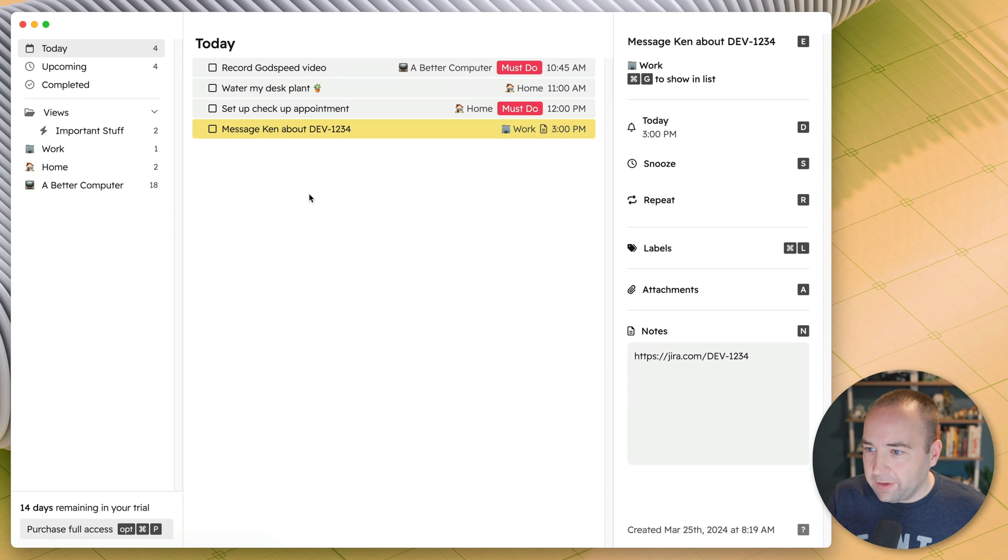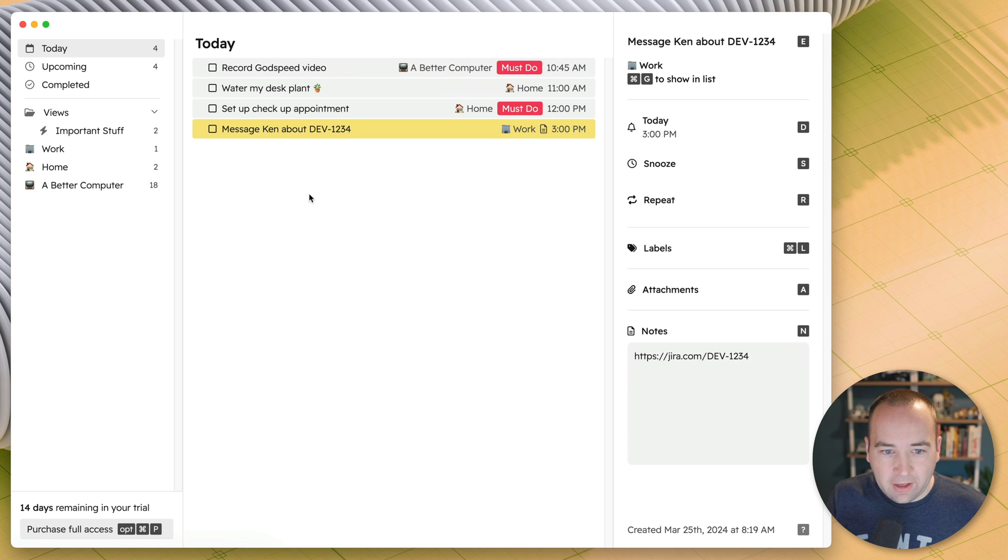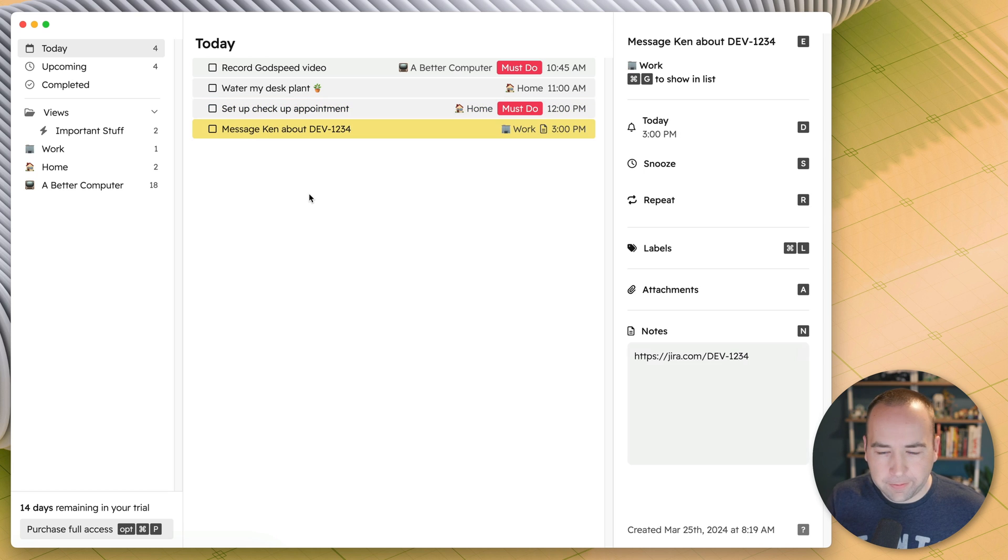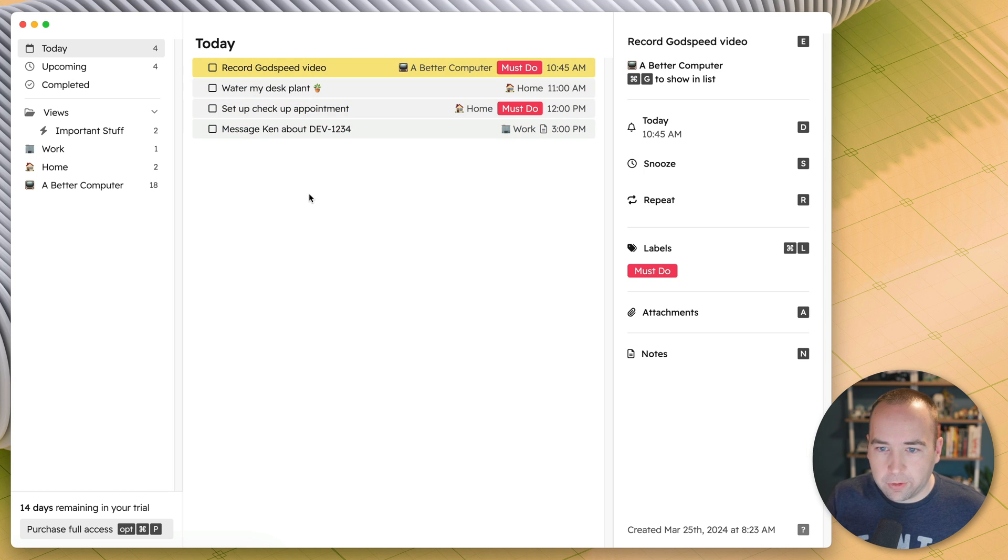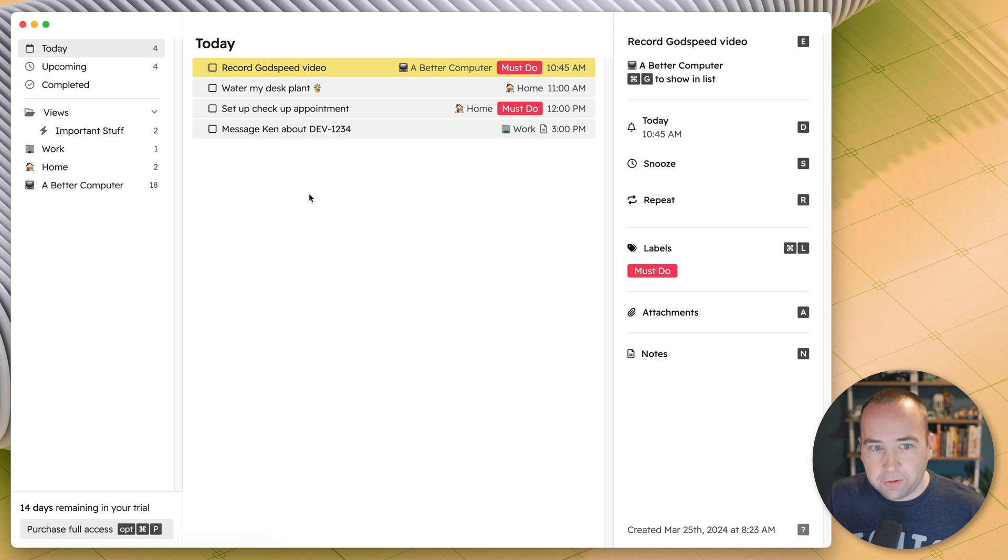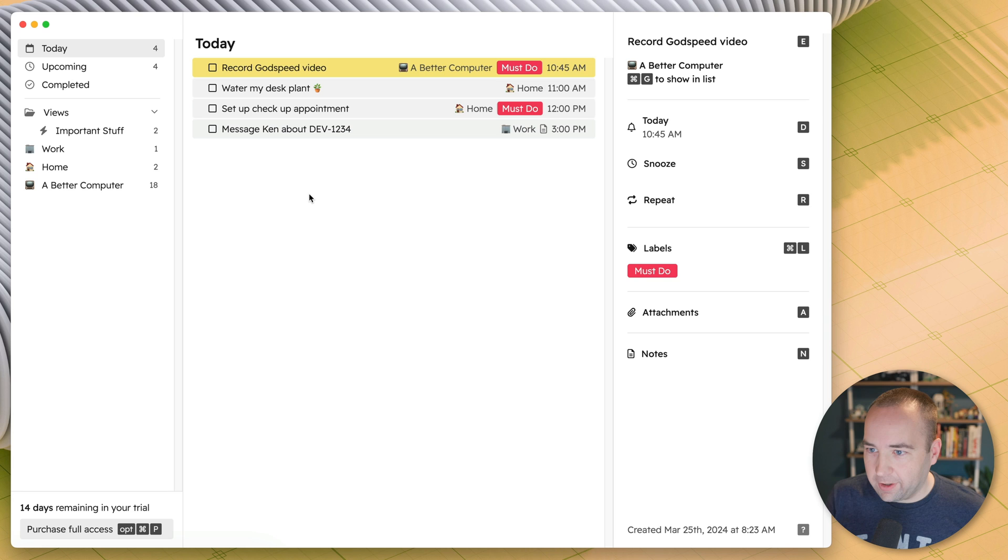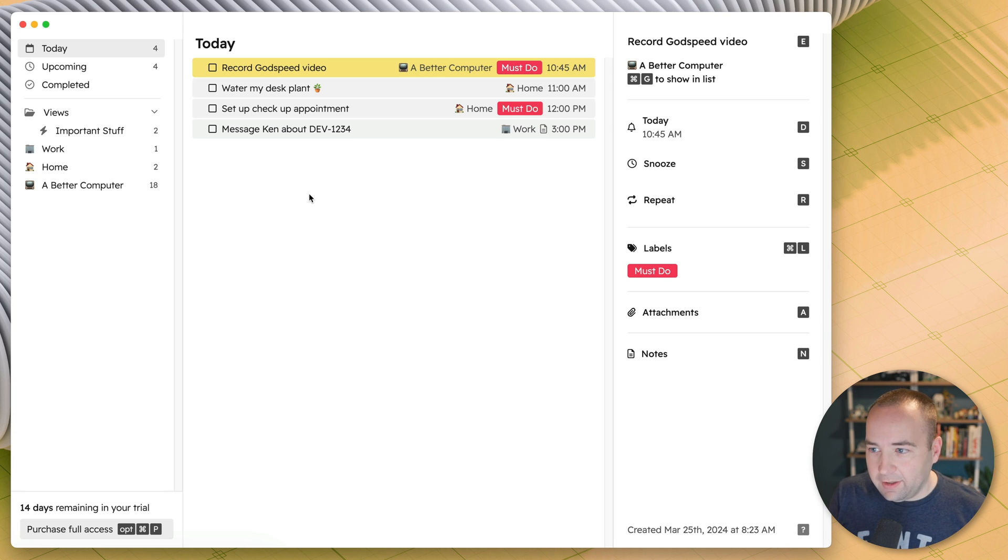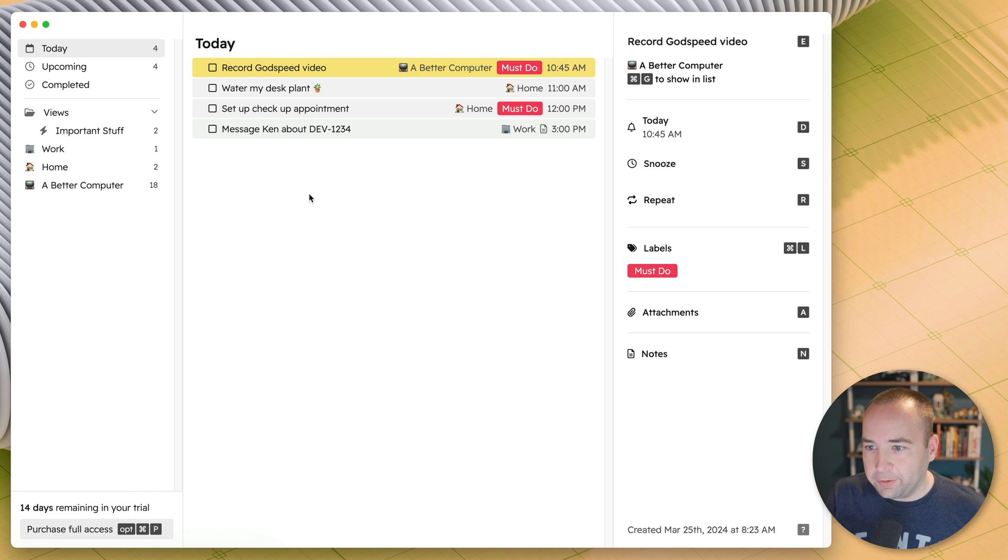These are kind of what you would expect, and you can see I've got them assigned to a different group. So this is Better Computer, these two are home things, this one's work. But let's get into the record Godspeed video here. One thing you'll notice is that all over the interface are keyboard shortcuts. So over here on the right, when I have this task selected, E, D, S, R, all these things will do specific things.